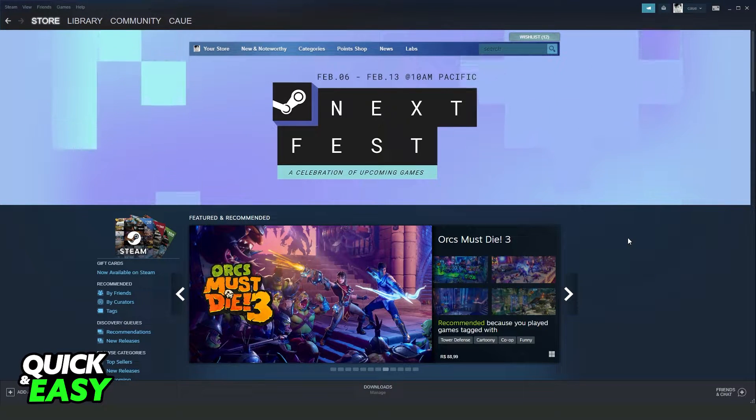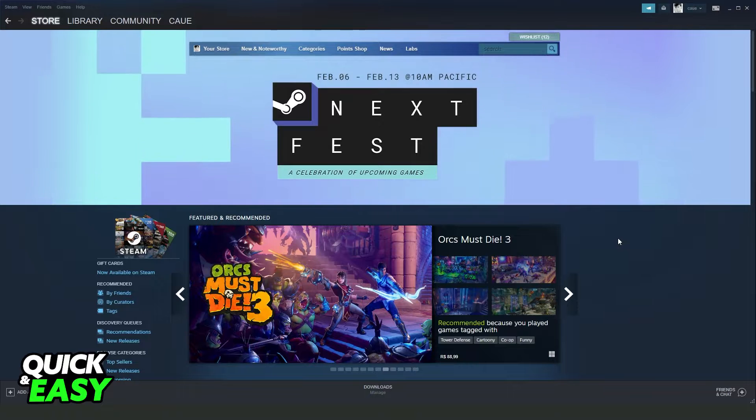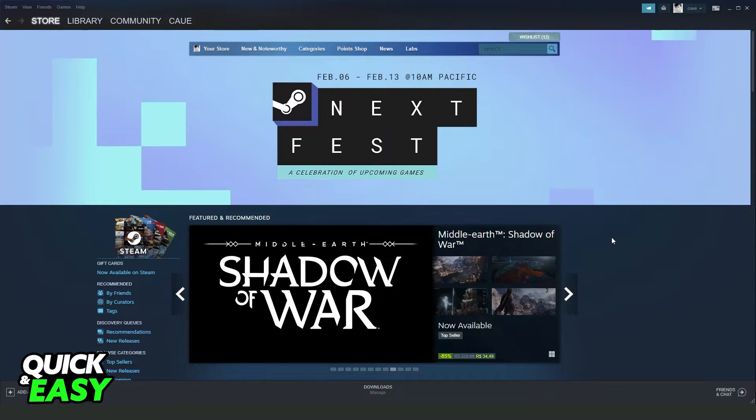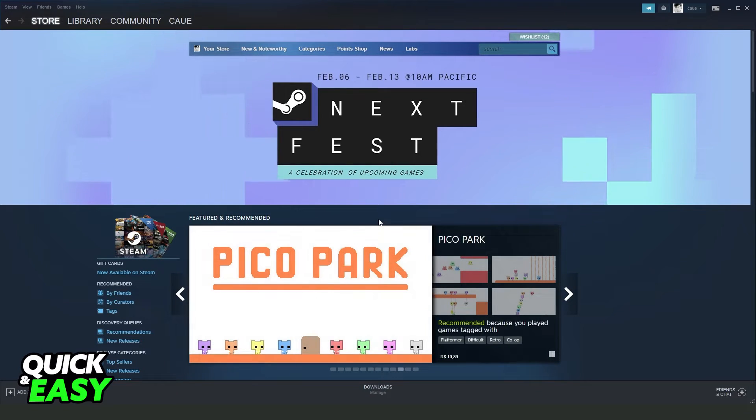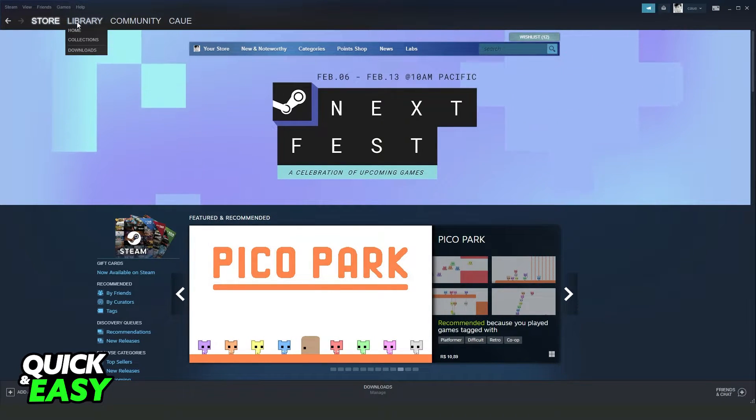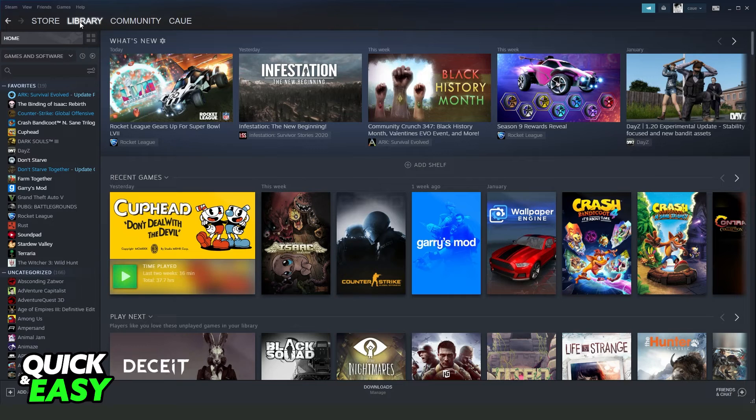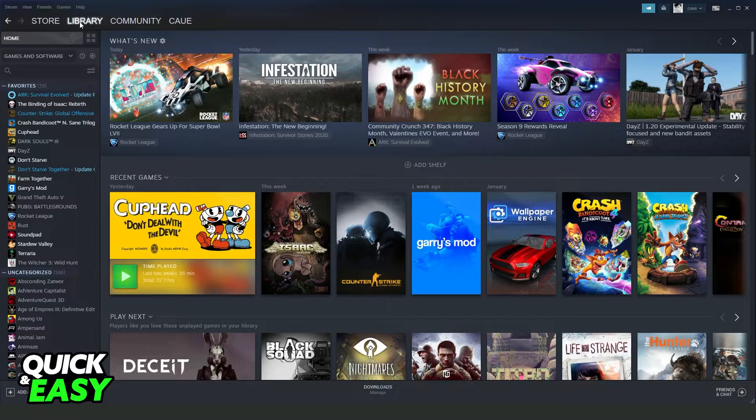First of all, you need to have Minecraft installed on your computer. Then you need to open your Steam, log into your account, and click on library right here.